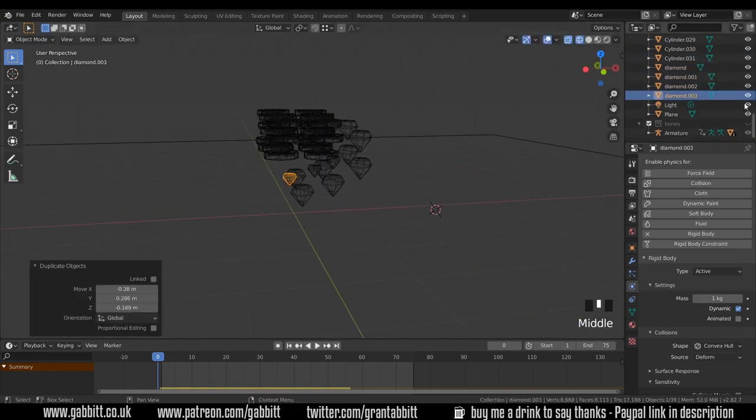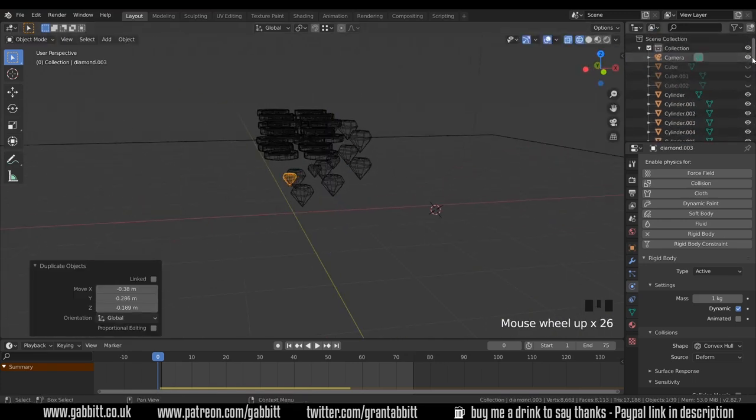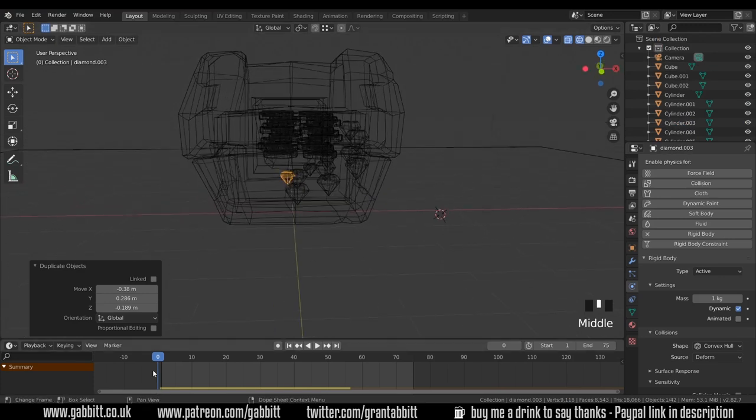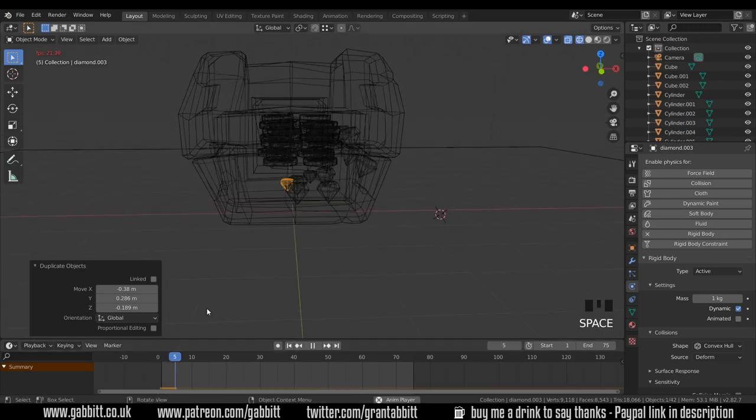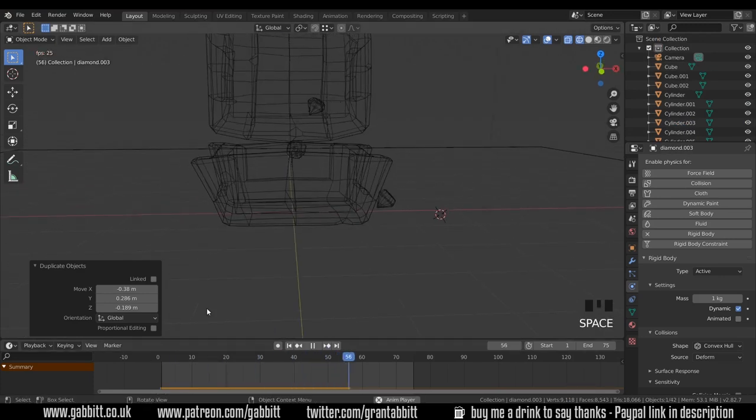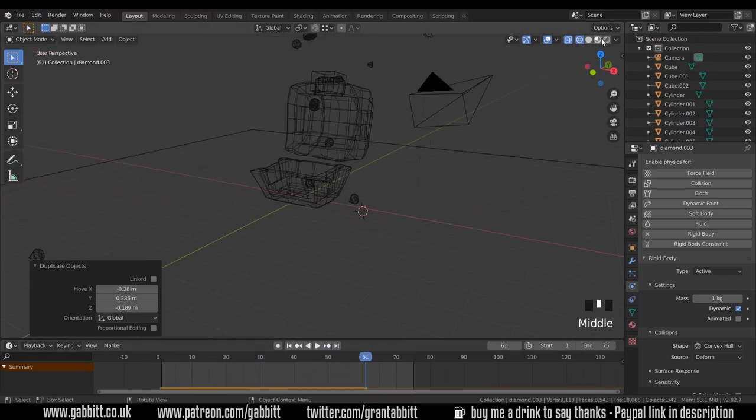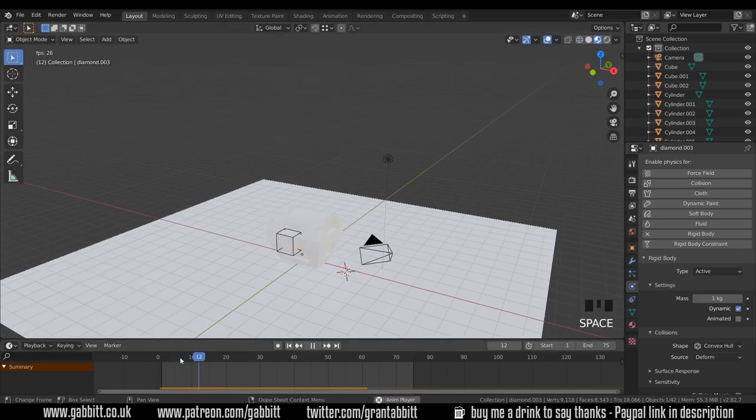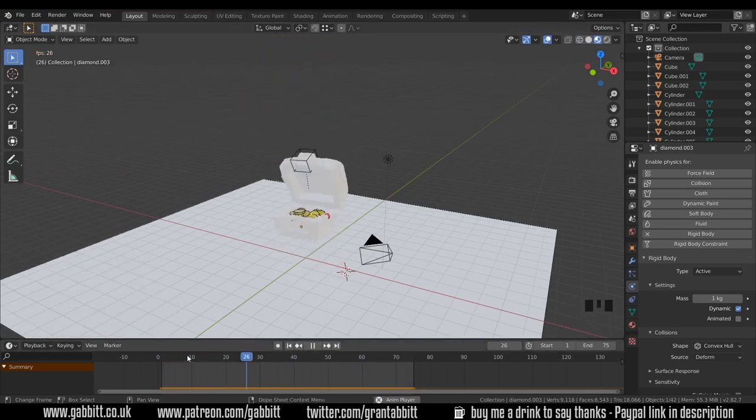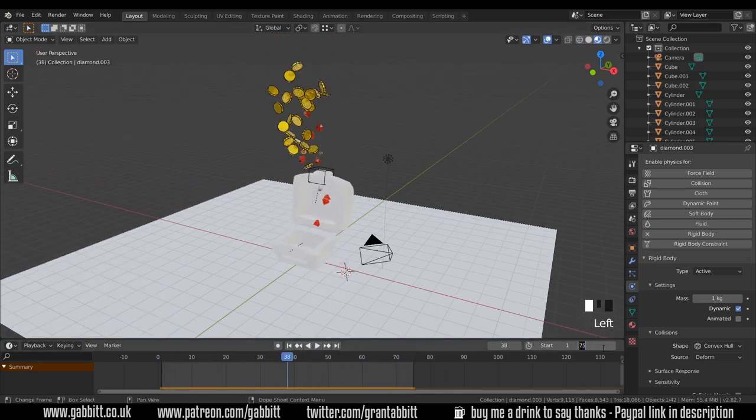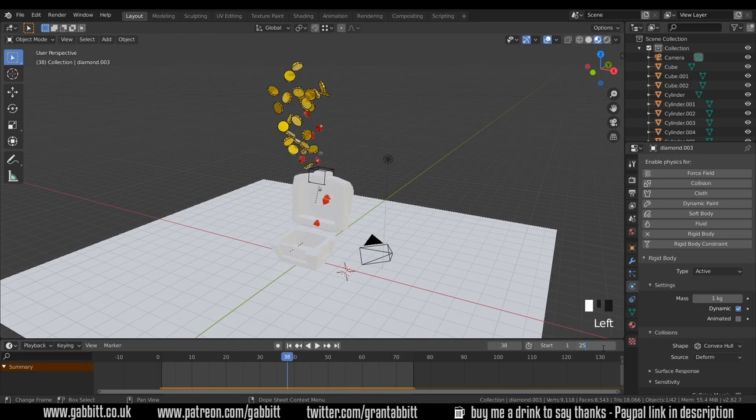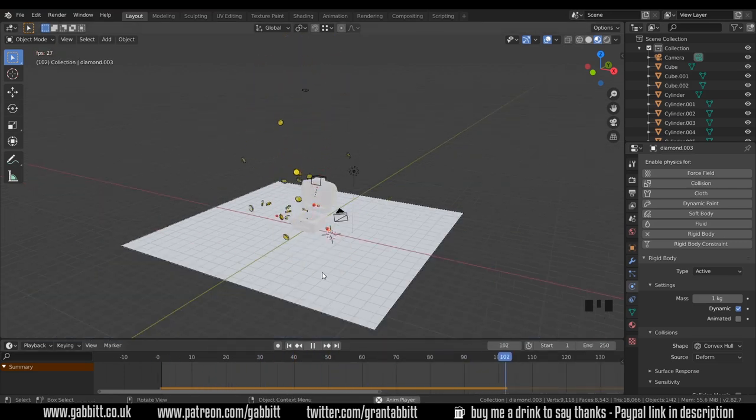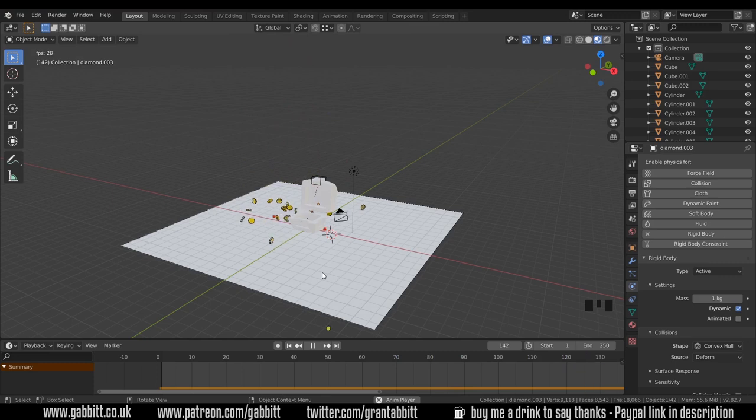Bring back my other objects and let's see what the damage is. That's actually working better than I thought it would. But we haven't got that many objects. But it is working at least. I'm going to change the end time to 250 so we can see more of the animation.